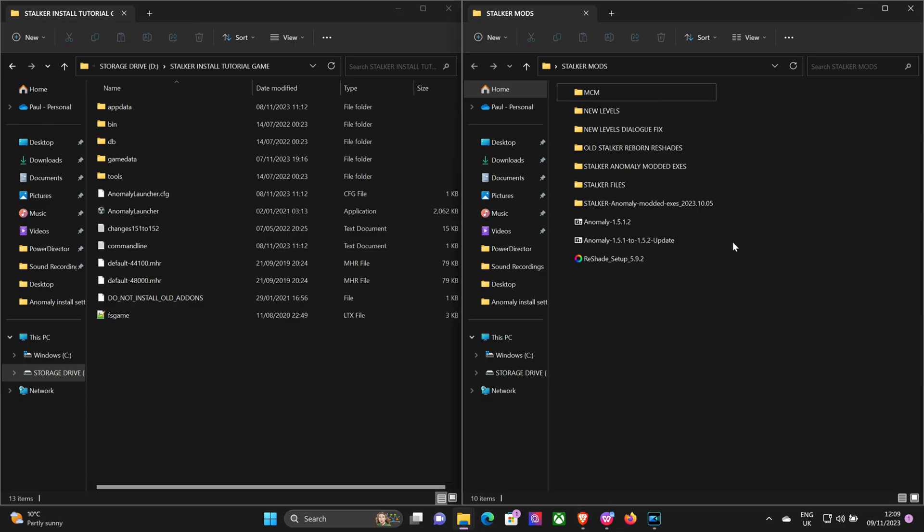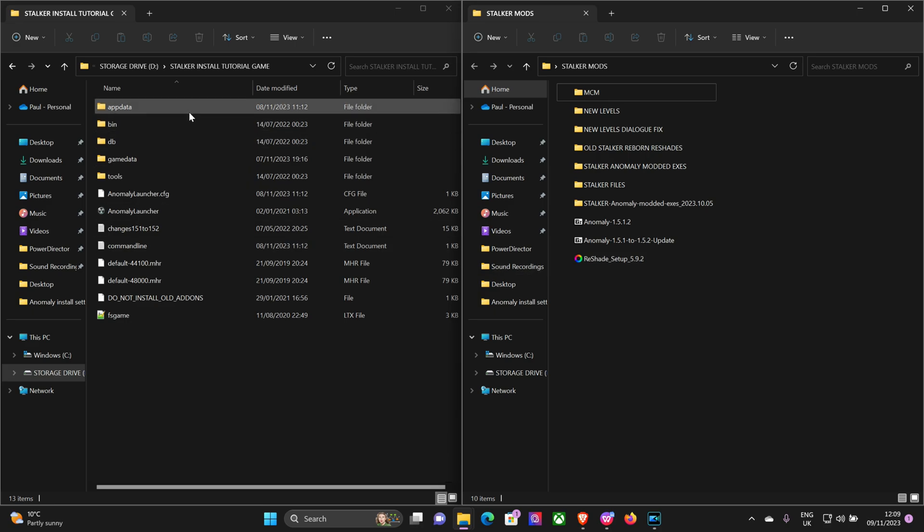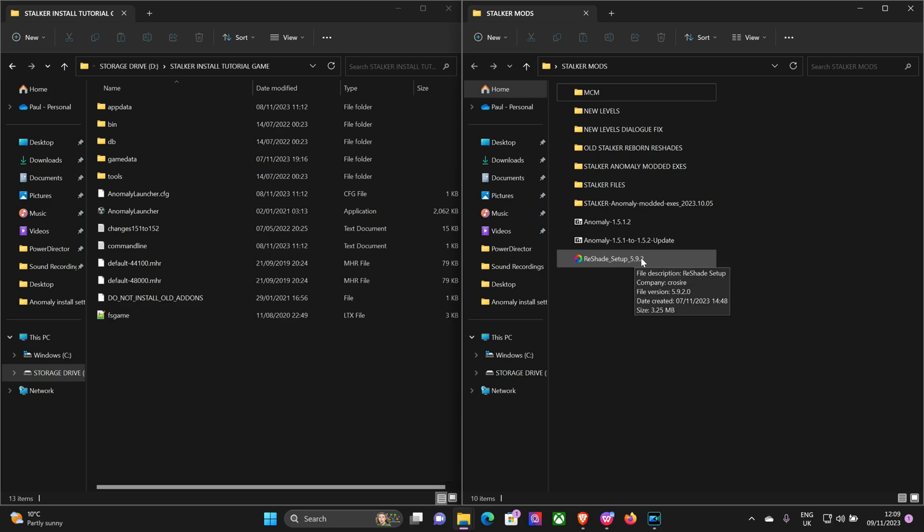Now I've already got this downloaded and ready to go. So what we're going to do with this, we're going to install it on the exec file DirectX 11 AVX exec file in your bin folder.